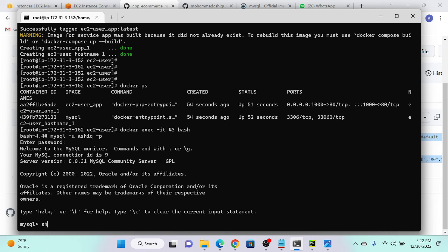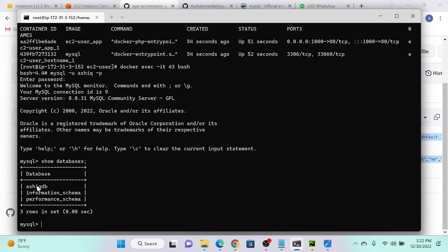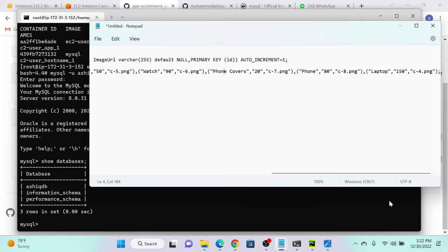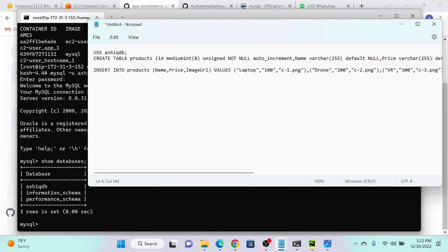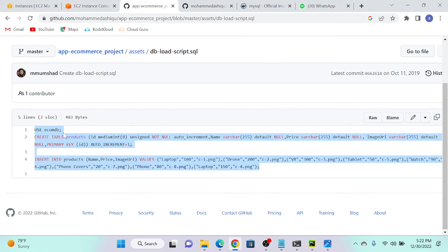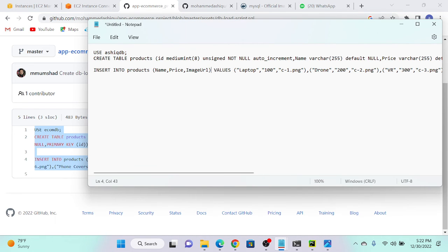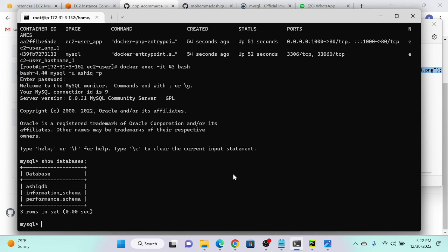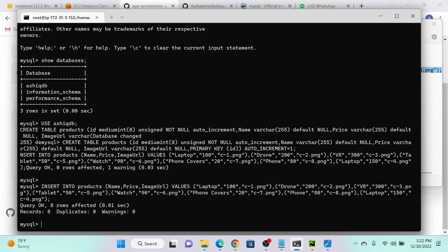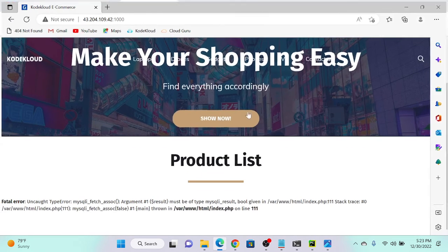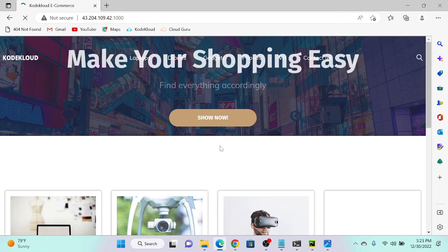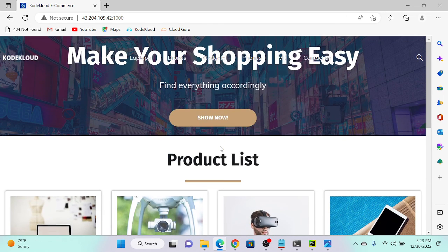Running show databases, I can see ashik_db. I'll edit the SQL file to make sure the database name matches ashik_db — the ecom_db reference needs to be changed. I'll copy the file and paste it into the container. Successfully created. Going to the website and refreshing — all products are now visible. Database successfully connected.